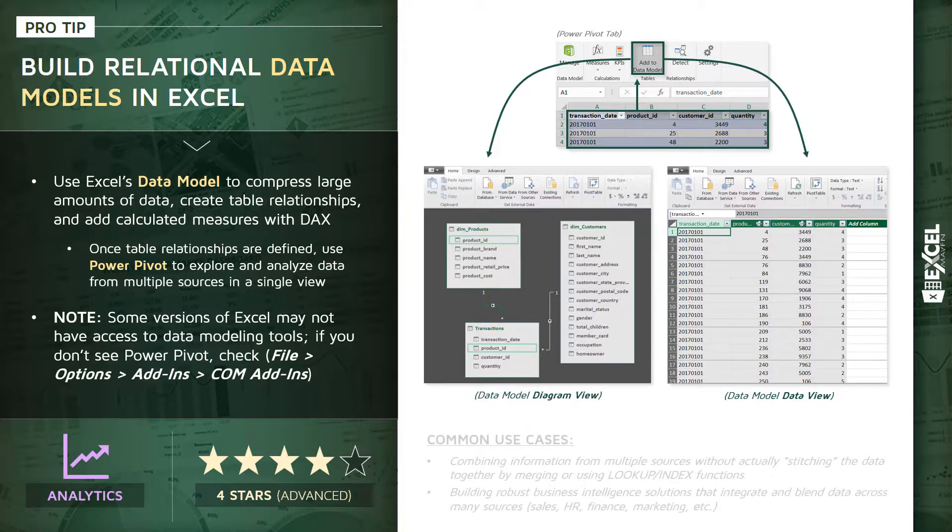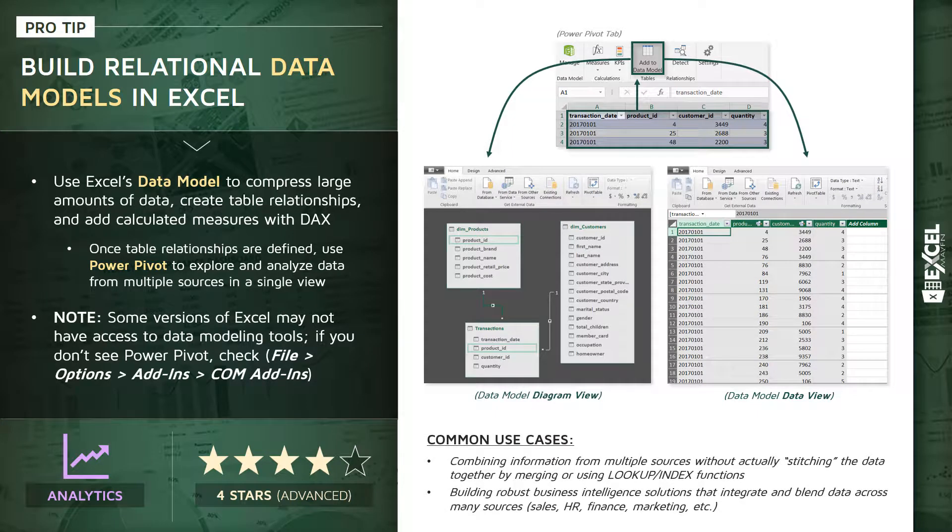Common use cases here: combining information from multiple sources without actually mashing it together by merging or using functions like VLOOKUP or INDEX. And two, this is the foundation for building robust business intelligence solutions that can integrate and blend data sources from all sorts of places like sales data, HR, finance, marketing, etc.